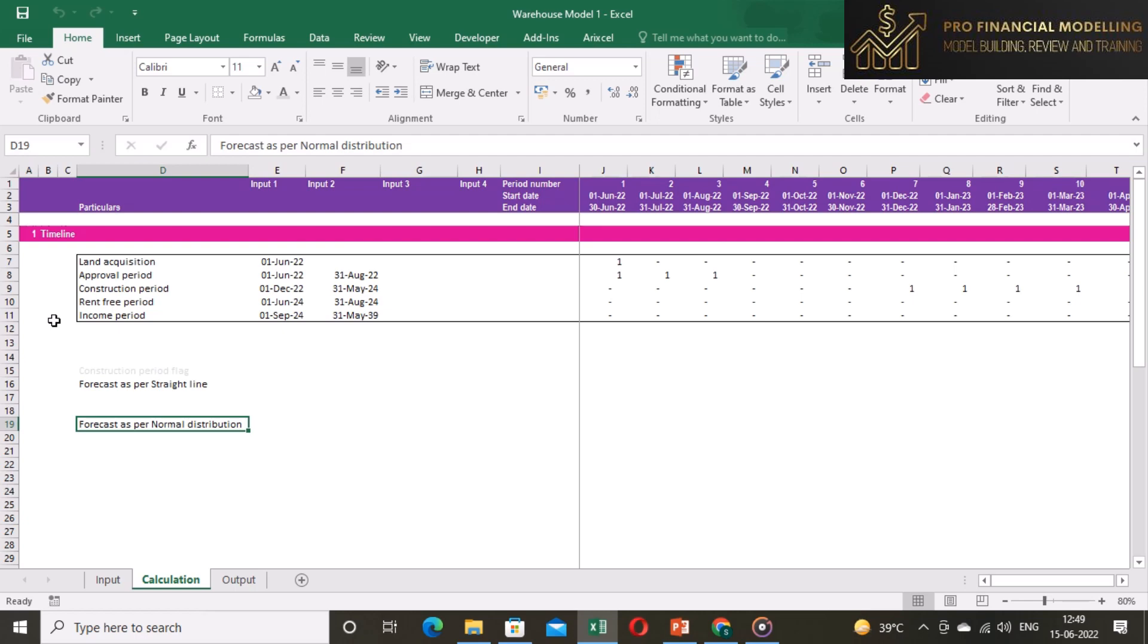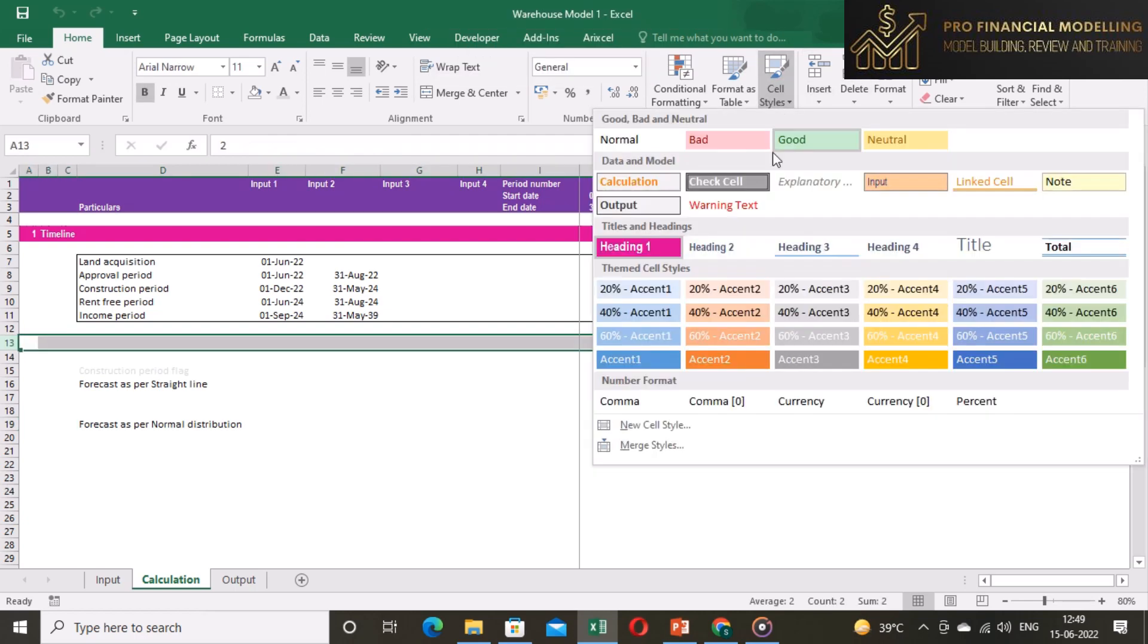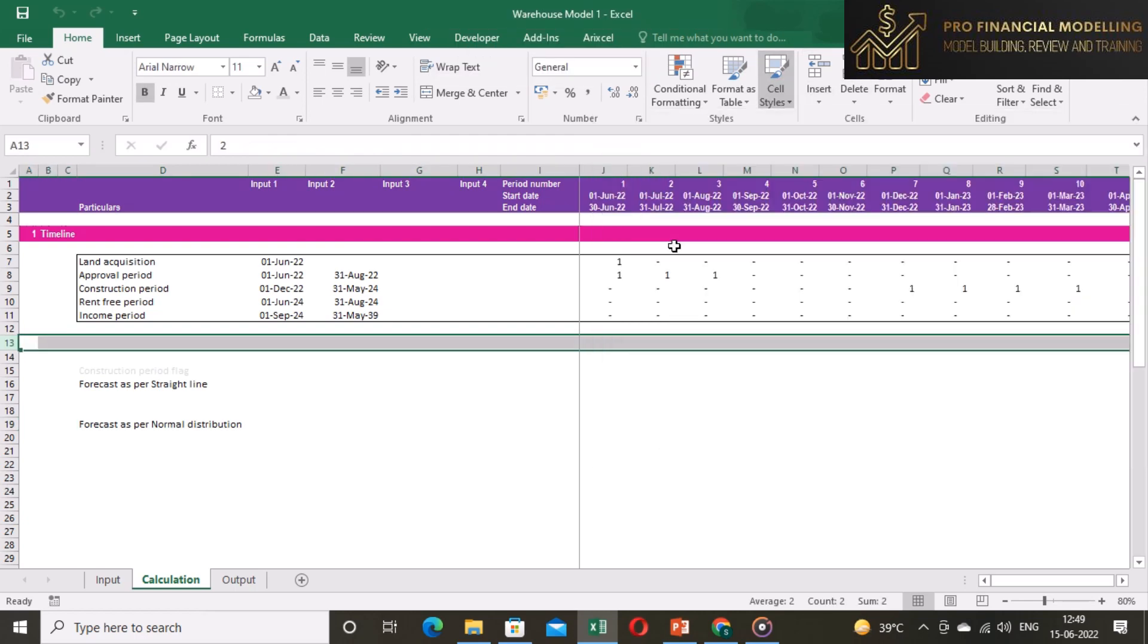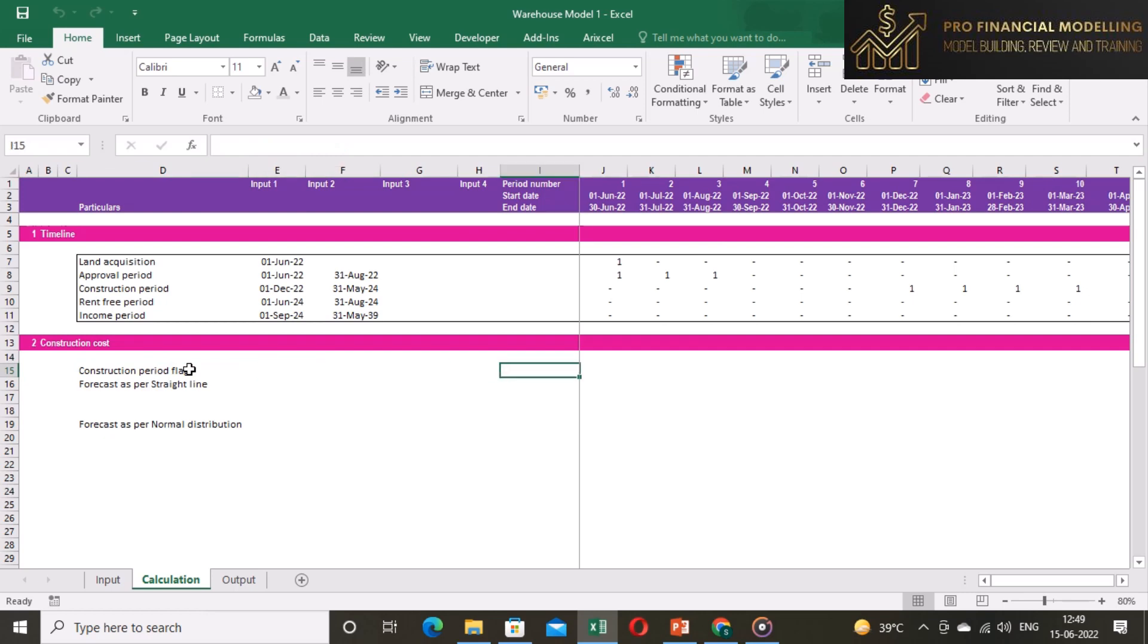Let's start forecasting the construction cost. The first step is creating a header for construction cost and then call up of construction period flag in construction costs block.